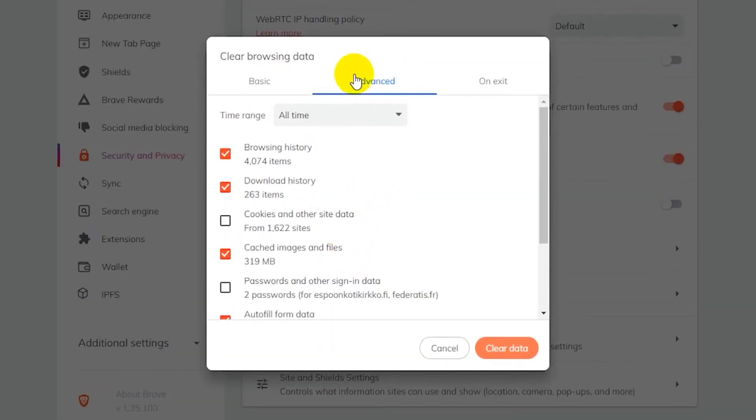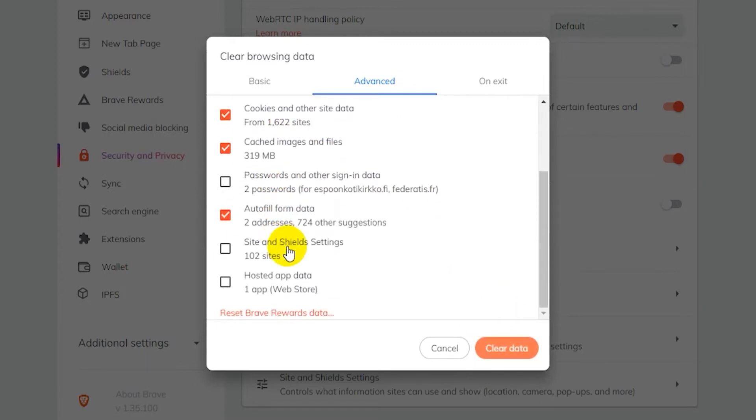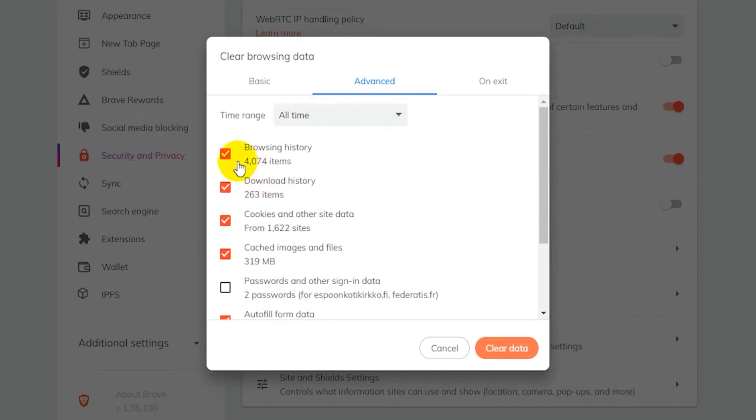Now here you want to be on the advanced tab. And if you want to remove all your cookies, then tick this here cookies and other site data and then click on clear data. But remember that everything else that's ticked will be removed as well. You can scroll down here, there's a bunch of more options here. So make sure to untick the stuff that you don't want to be removed before you click on clear data.